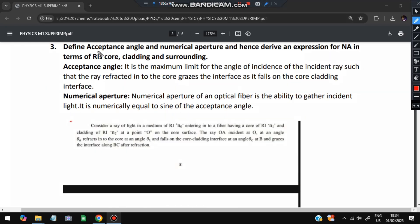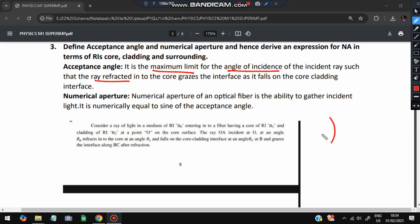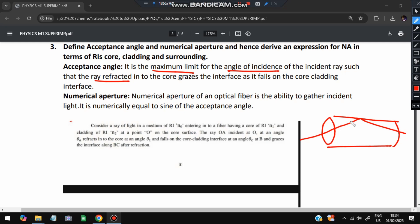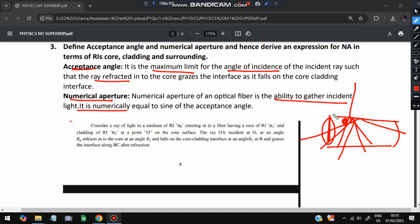The third topic: define acceptance angle, numerical aperture, and derive an expression for NA in terms of refractive indices of core, cladding, and surroundings. Acceptance angle is the maximum angle of incidence such that light can still be refracted into the fiber. Numerical aperture is the ability to gather incident light — how large the light-gathering area is.